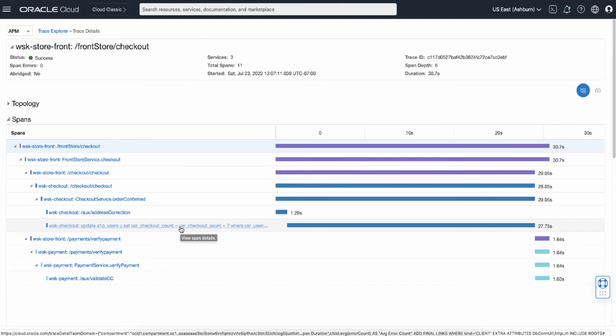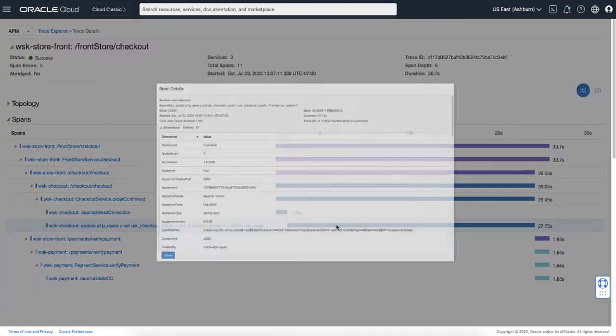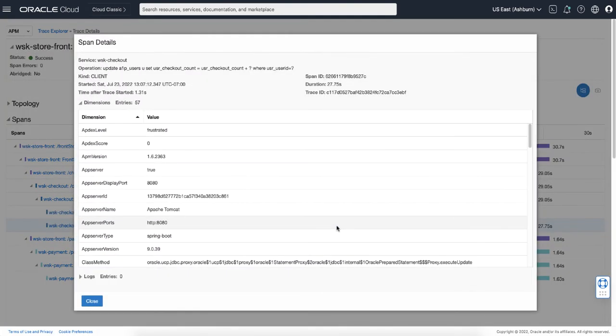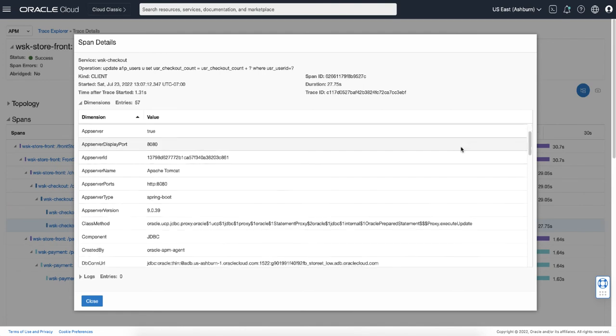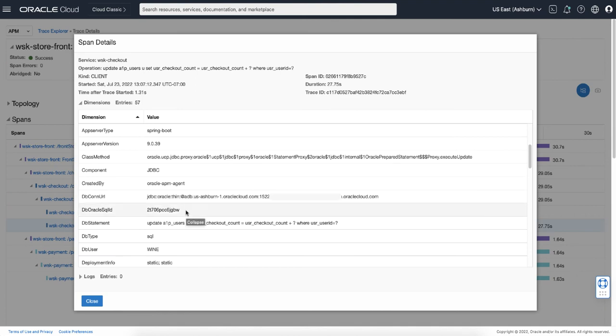And to see the details of spans, you can click the bar. That opens the span details view, which displays the context information of the selected span. It provides the information such as span ID, span duration, also the attributes of the span. And in this example, the span is JDBC related, so you can see the related database information including database connection string and also the SQL ID, which may help you to further diagnose the database.